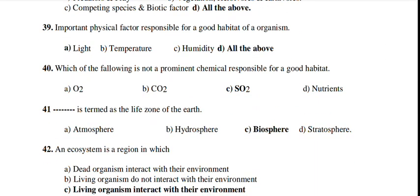Which of the following is NOT a prominent chemical responsible for a good habitat? SO2 — sulfur gas. The biosphere is termed as the life zone of the earth. Biosphere is the correct answer among biosphere, hydrosphere, atmosphere and stratosphere.